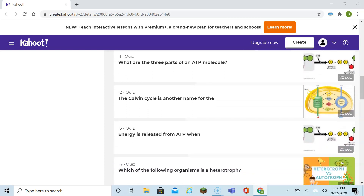The Calvin cycle is another name for the light-independent reaction. You don't need light to do the Calvin cycle. In the stroma, the light-dependent part is in the thylakoid, where the sunshine and the water go into the thylakoid.